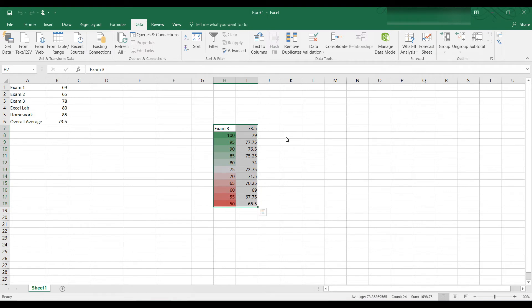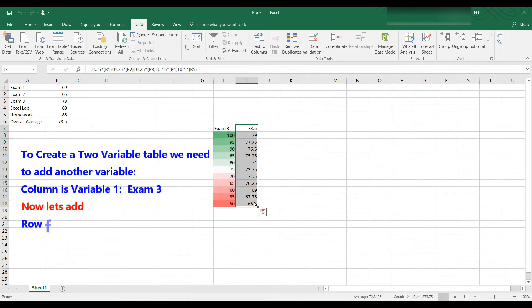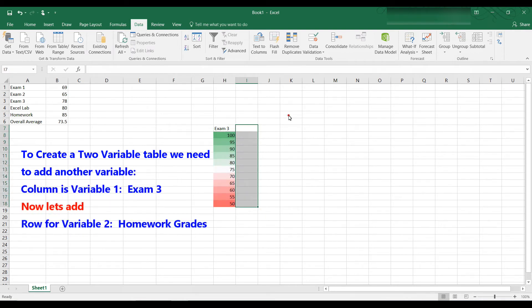Okay, so now you can see a one variable table. Now for a two variable table, let's add a row for the homework grades. So let me erase this. Now for a two variable table, let's add a row for homework average.